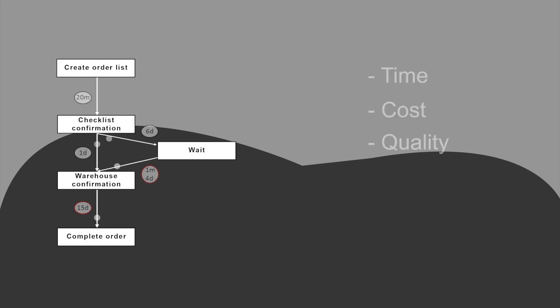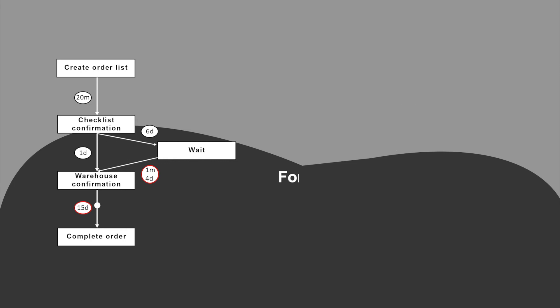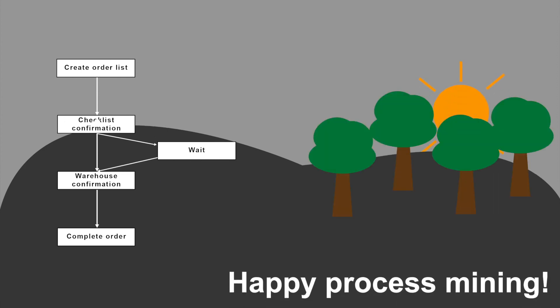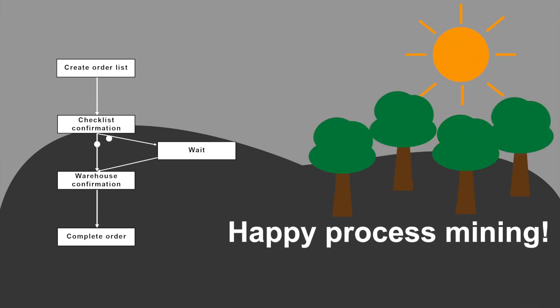Apart from time, one can also measure cost and quality metrics to analyze the performance of processes. To know more about how performance analysis helps your organization, visit www.processmining.org. Happy Process Mining!